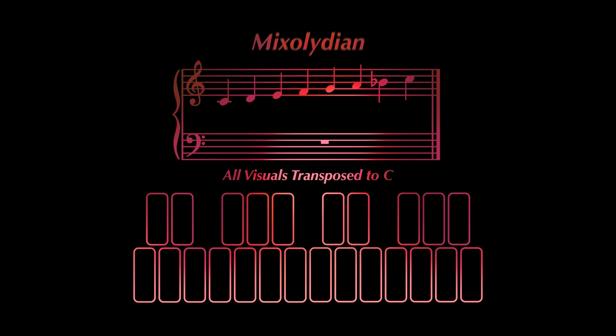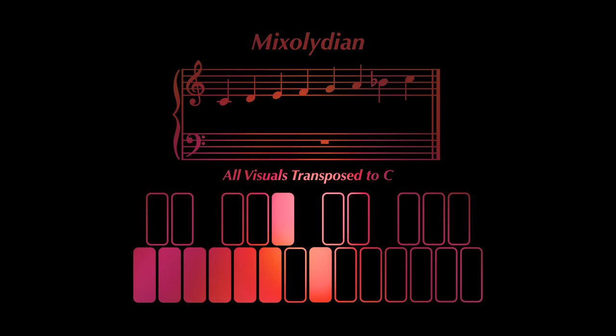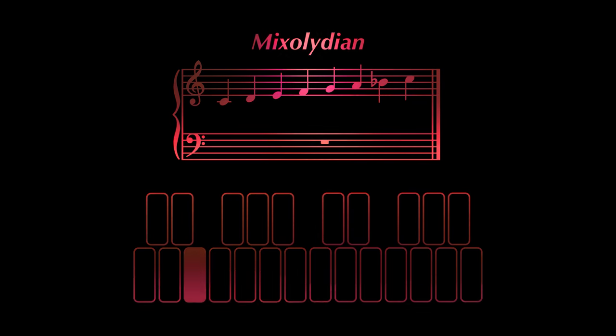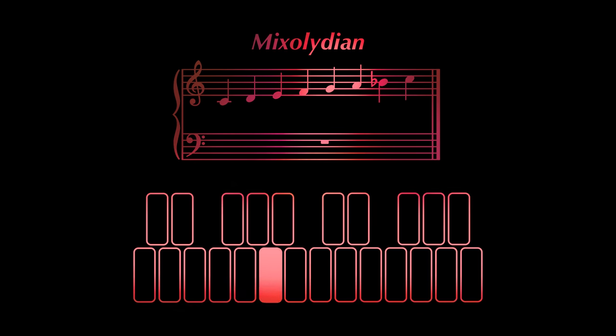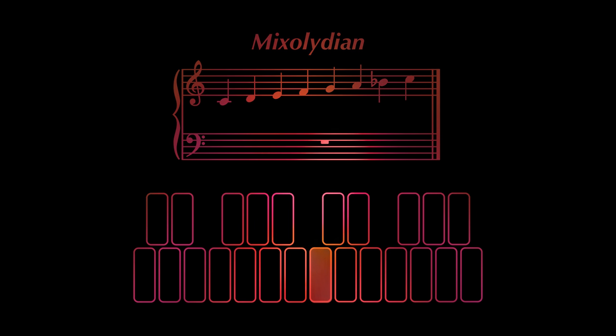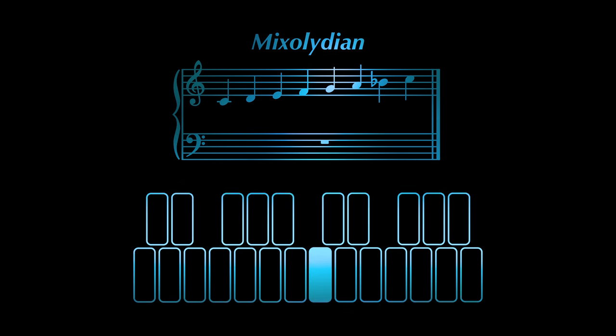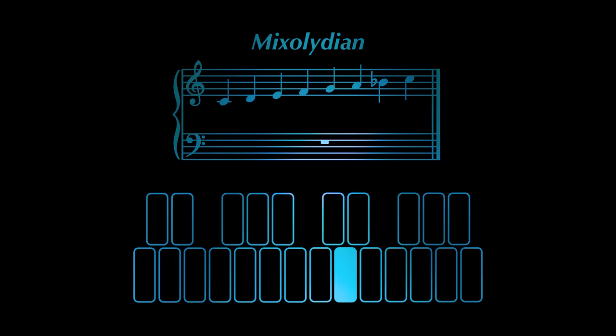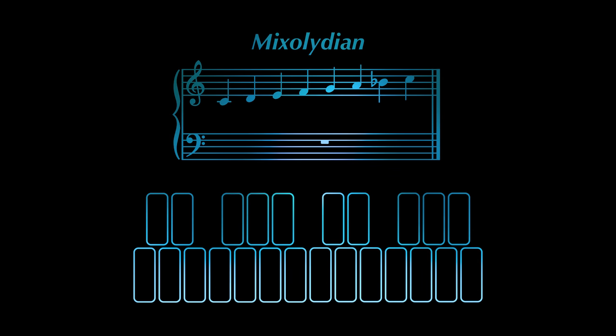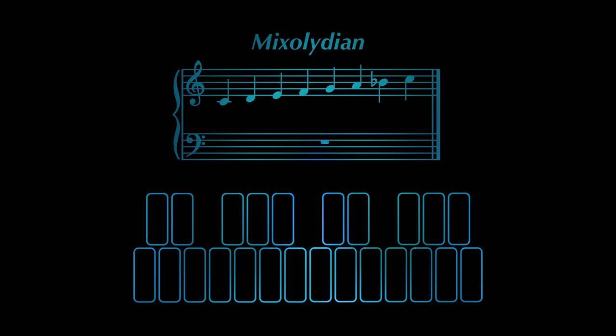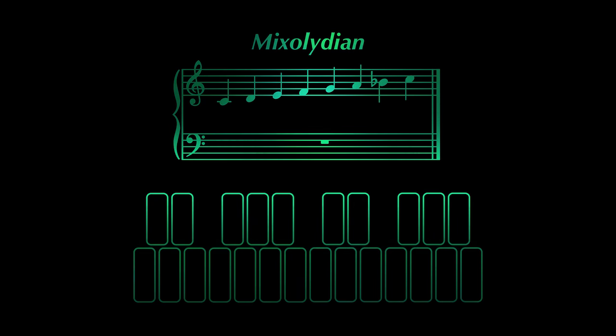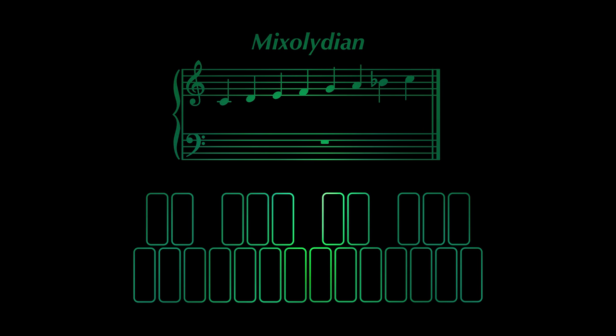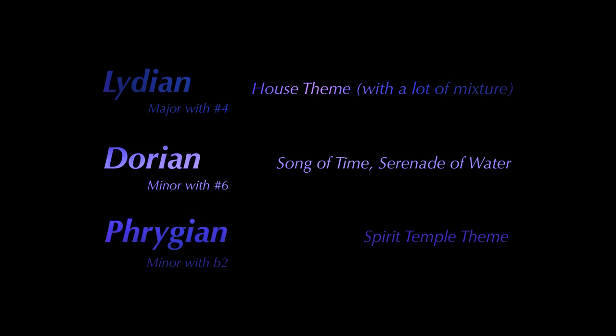The Hyrule Field theme is in a mode called Mixolydian, which is major with a flat seventh. This mode is often used to create a sense of adventure, or to invoke a medieval or Celtic setting. I'm sure you get the connection there, but the scale is also used all the time in folk, blues, jazz, and rock music. Here are some other songs that use modes to invoke a feeling within the game.